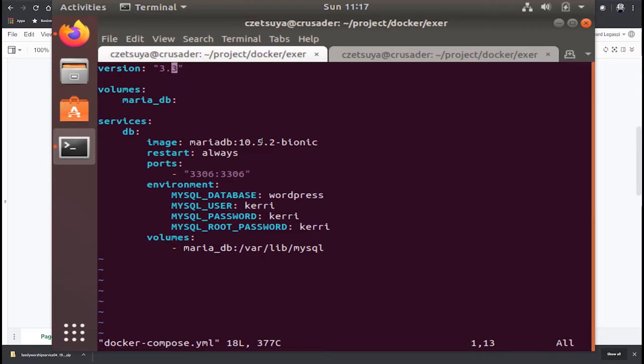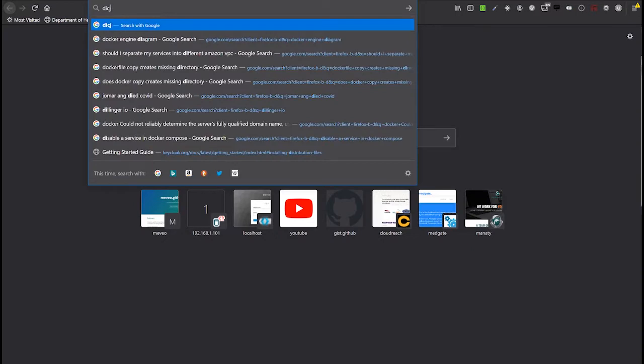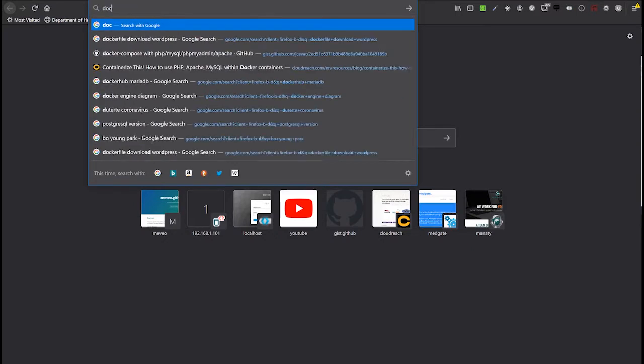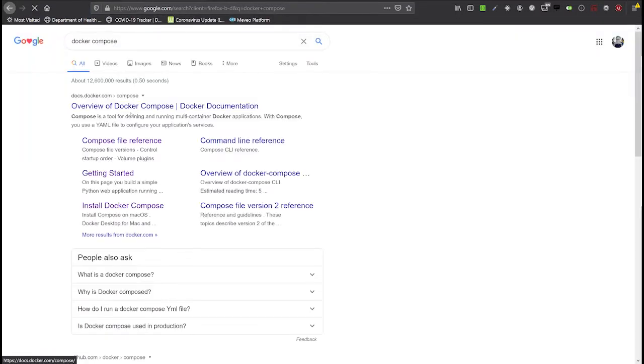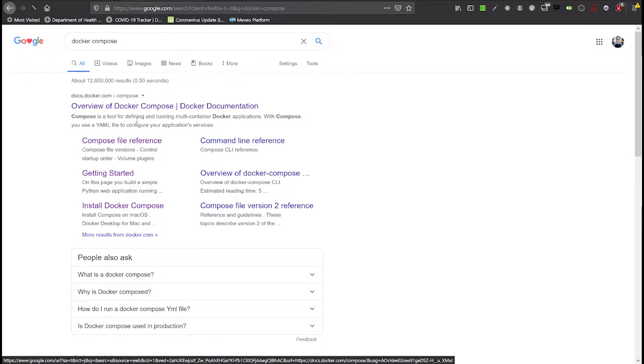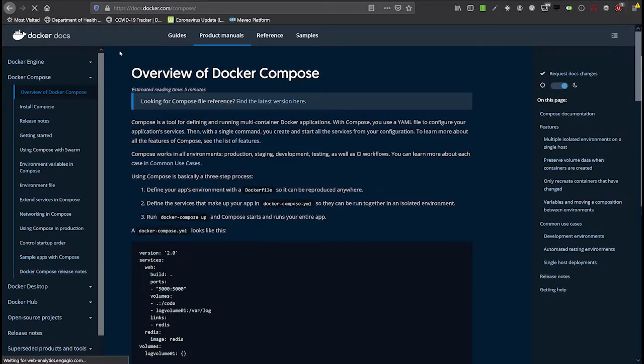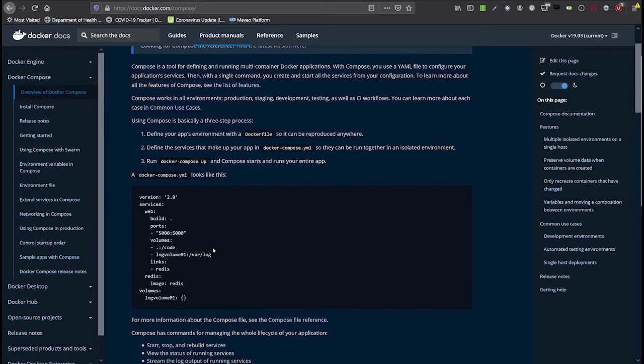If you are not familiar with Docker Compose file you can check its documentation by going to their website. This is the docs.docker.com compose and here you will find what is Docker and the most common tools or commands that you can execute with it.